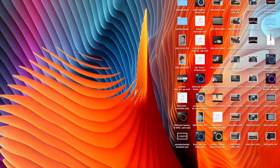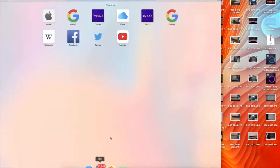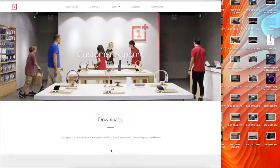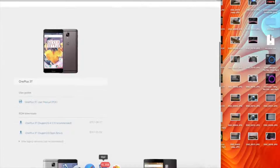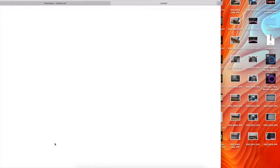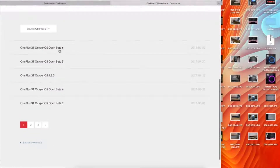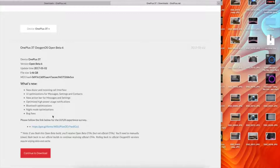In order to download the latest version of OxygenOS Open Beta, open your web browser — in this case I am using Safari, but you can use any — and go to the website downloads.oneplus.net. It is OnePlus's official website and here you can find all the latest OxygenOS versions for all your OnePlus devices. As you can see, yesterday Open Beta 6 was launched.